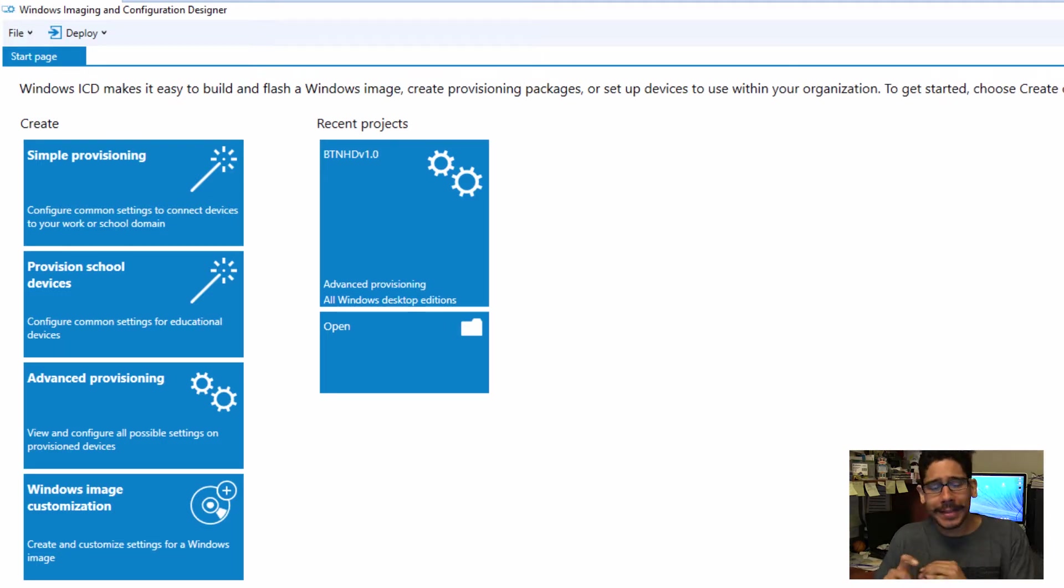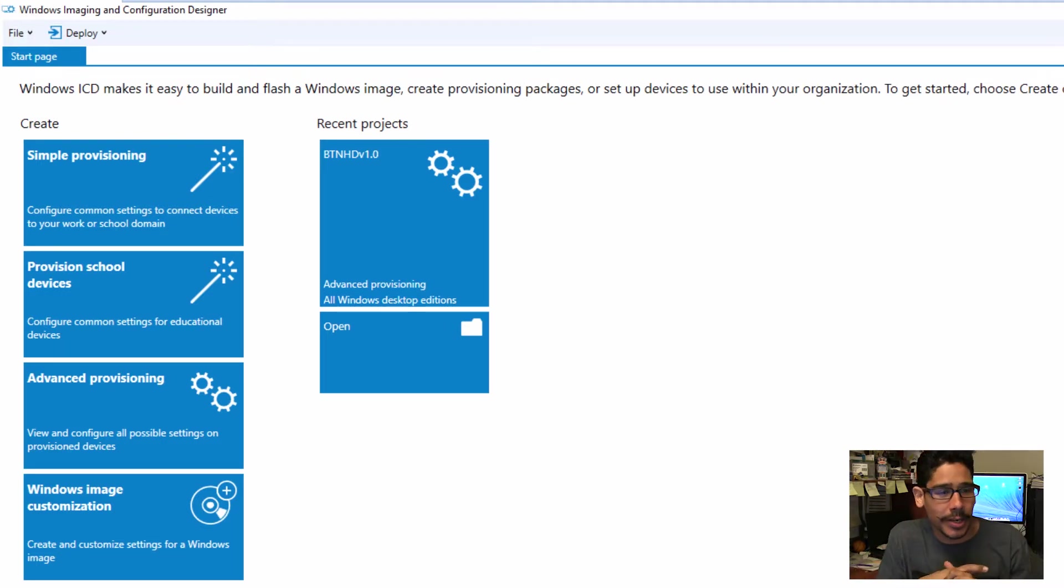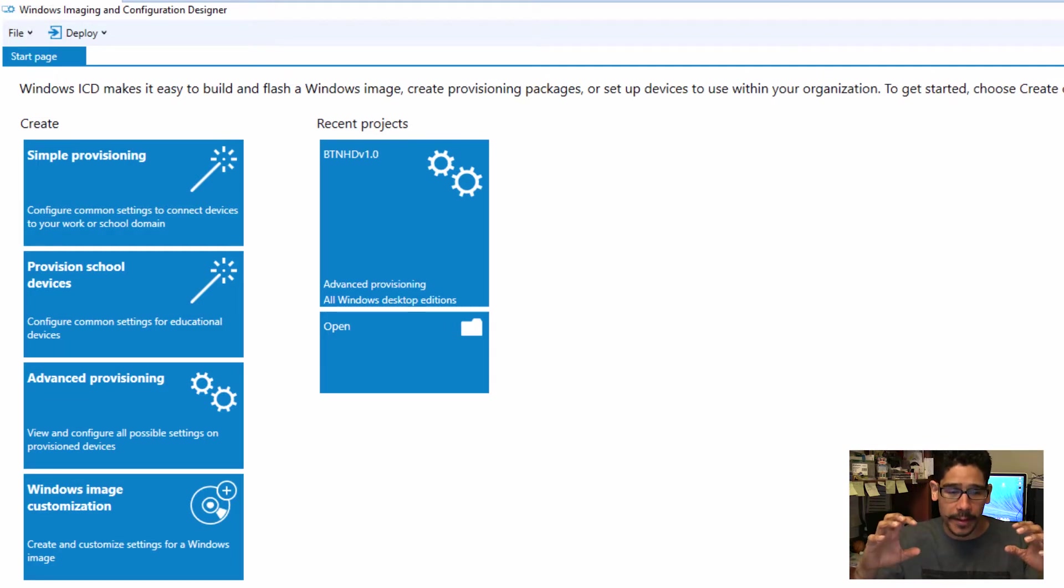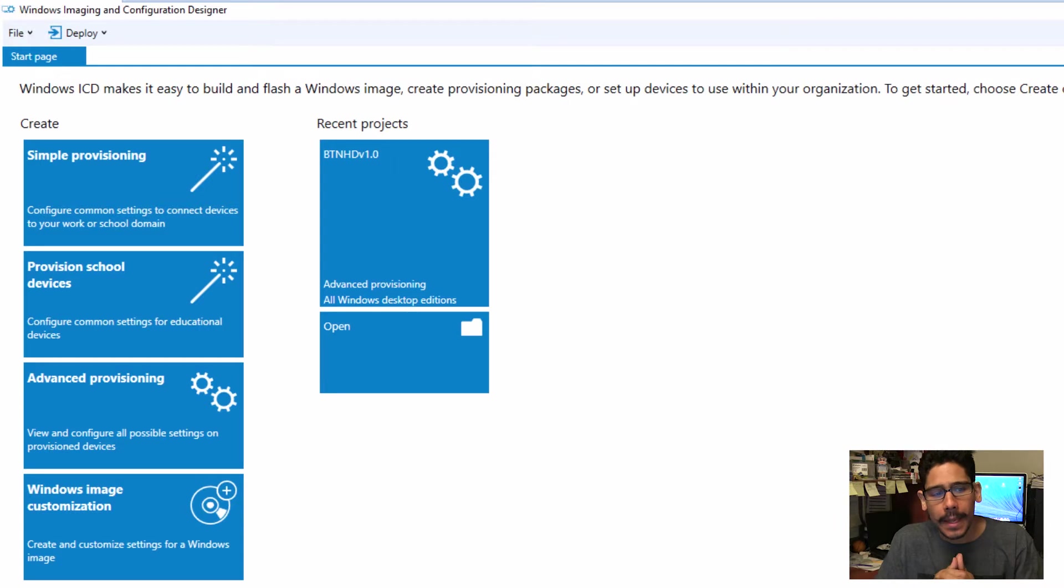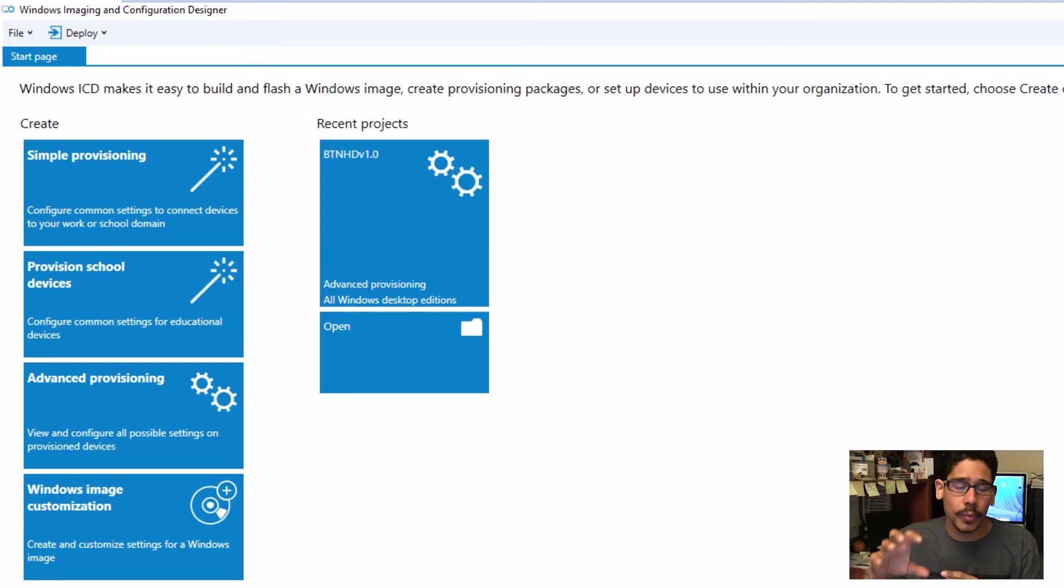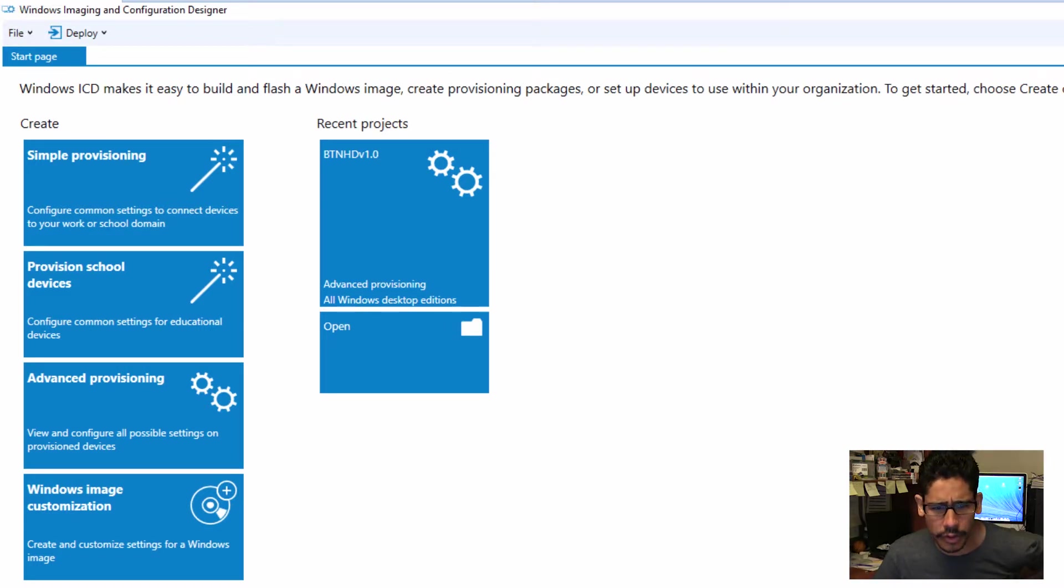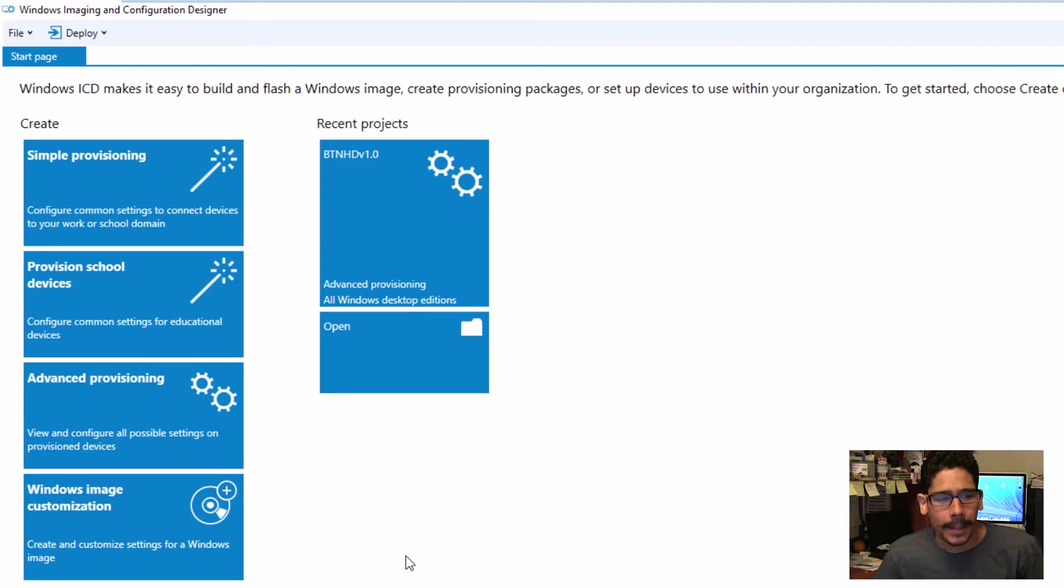I think the last time that I touched base on Windows ICD was just getting you guys up and running familiar with the program. And I'm actually using Windows ICD within MDT build 8443. That is the virtual machine that I'm actually using right now, and I have it up and running.